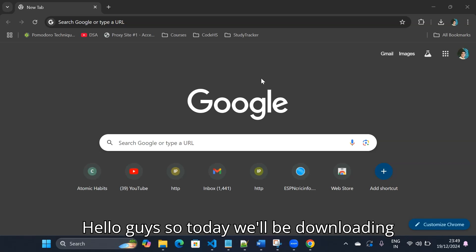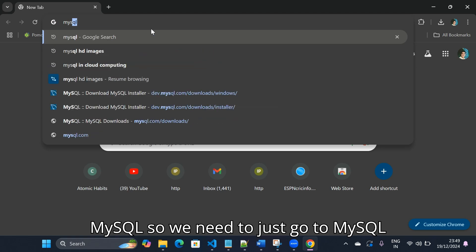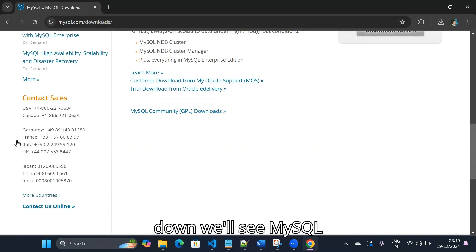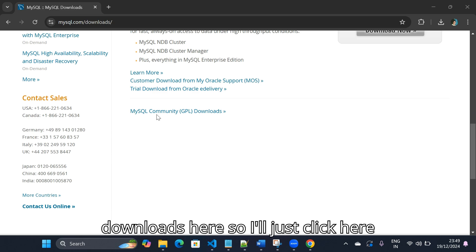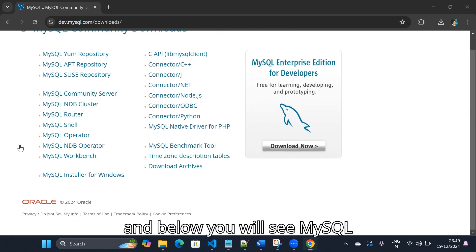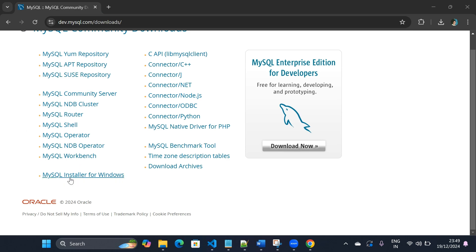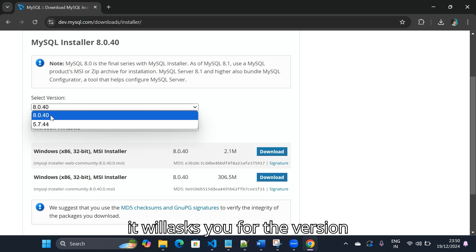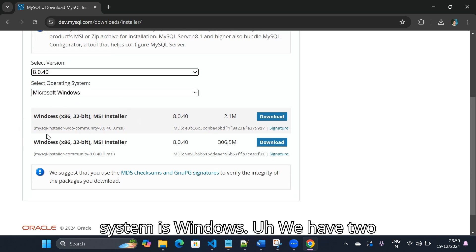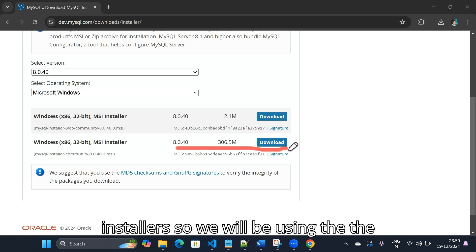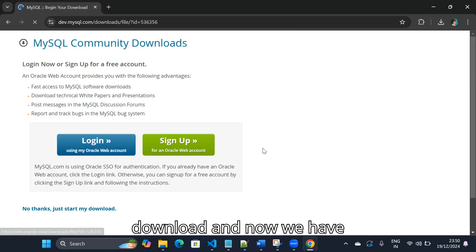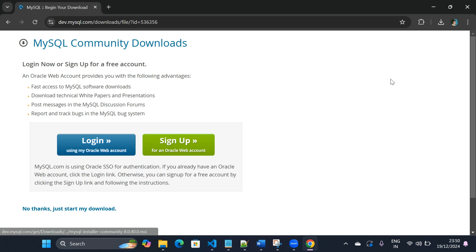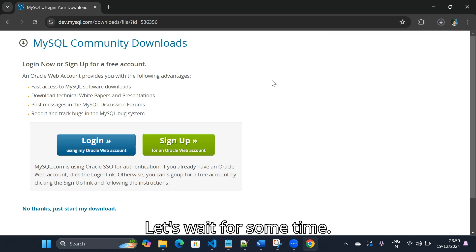Today we'll be downloading MySQL. We need to go to the MySQL download page, click on the first link, scroll down to see MySQL downloads, click there, and below we'll see MySQL installer for Windows. We need to click again — it will ask for the version, so we're using the latest one. The operating system is Windows. We have two installers and we'll use the second one, so I'll click on download and then click 'No Thanks' to start the download.